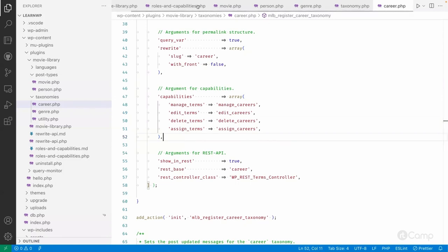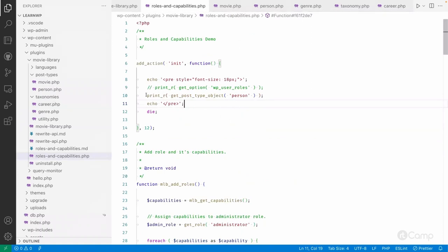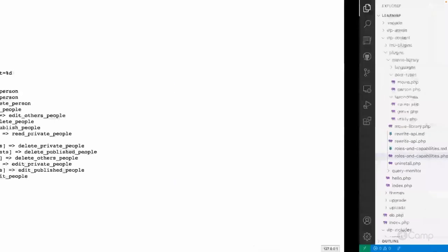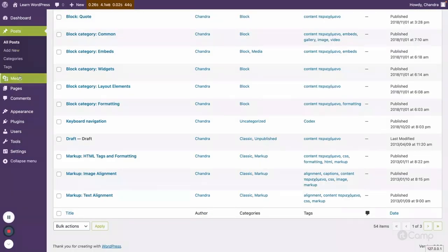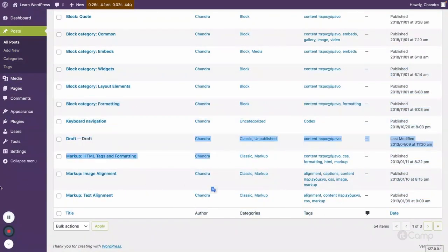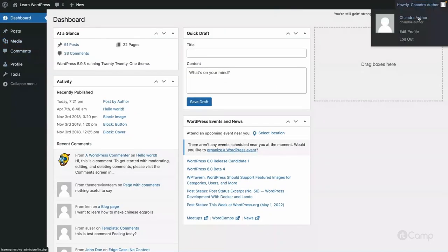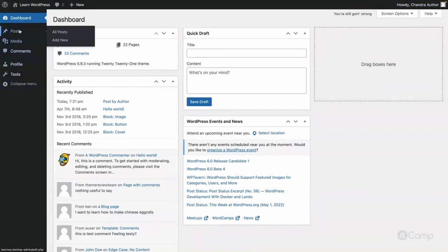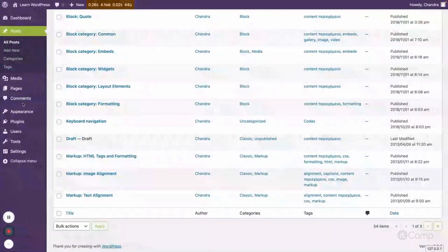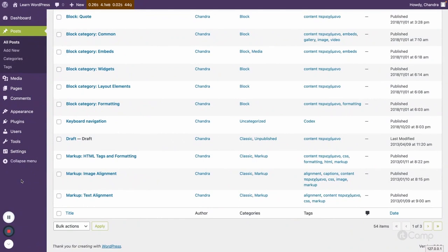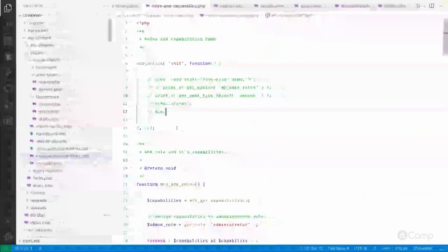Now we have created custom capabilities for both taxonomies. After uncommenting the capability_type code and refreshing, you can see the movies and people post type access is gone — even the administrator no longer has access. Because we added custom capabilities, we must now assign these custom capabilities to the roles where we want to grant access.